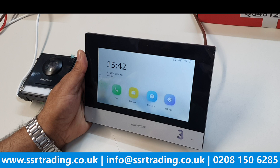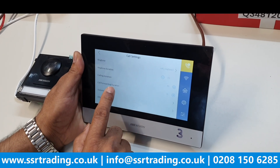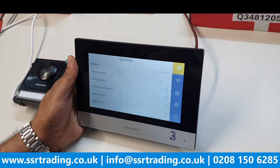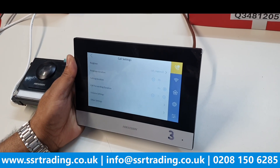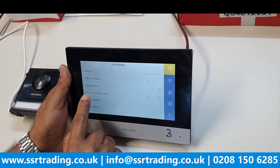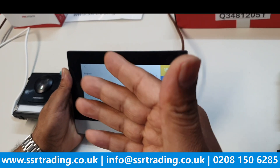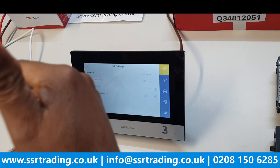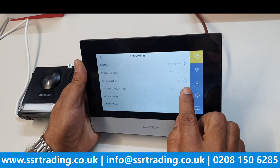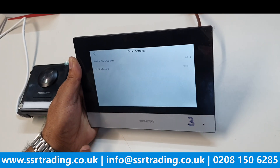One more important setting: call forwarding duration. This is currently showing zero. Sometimes people set it to 10, and then they complain of a lag — someone rings the doorbell and there's a 10-second delay before the notification reaches the mobile phone. If you want instant notification — so your phone starts ringing immediately — set the call forwarding duration to zero. If you want the door station to ring locally for 10 seconds first before forwarding to your mobile phone, you can configure that here.